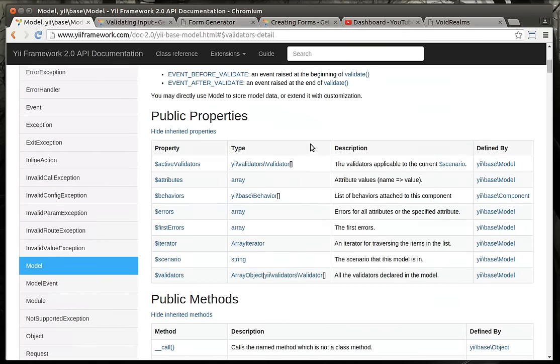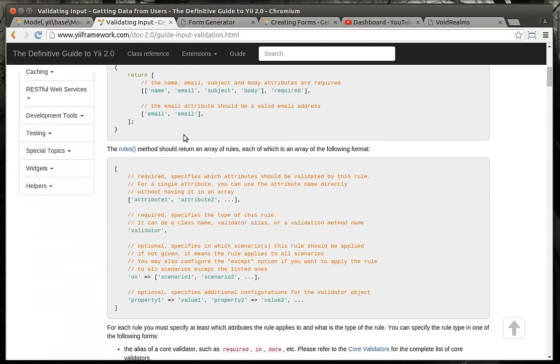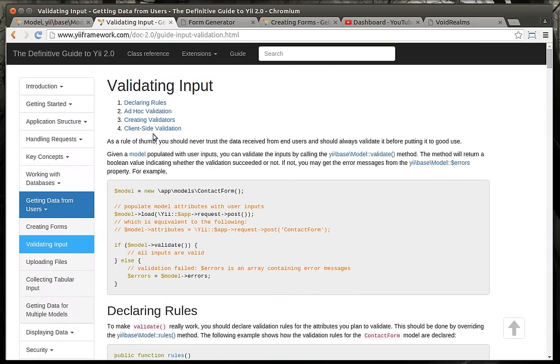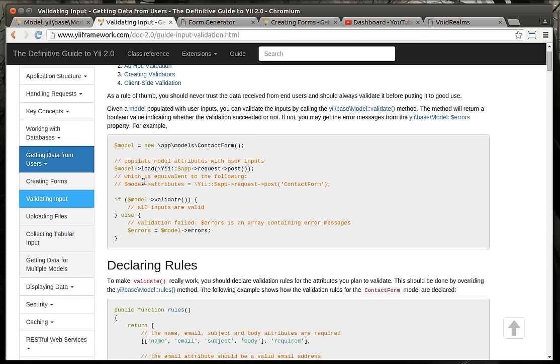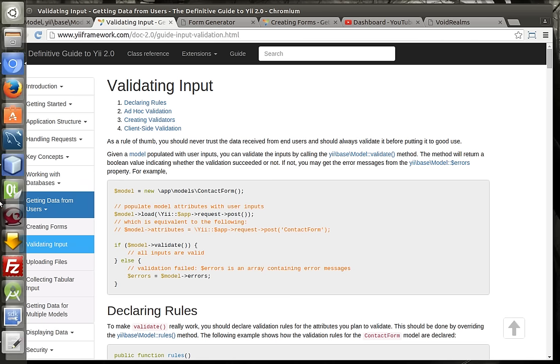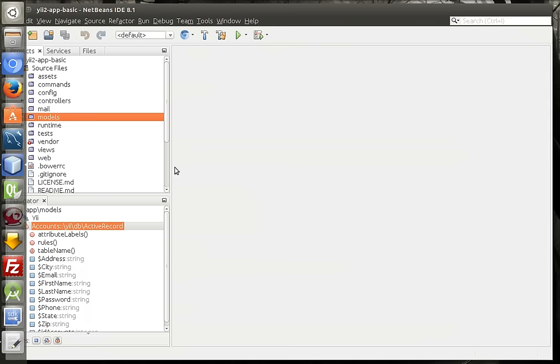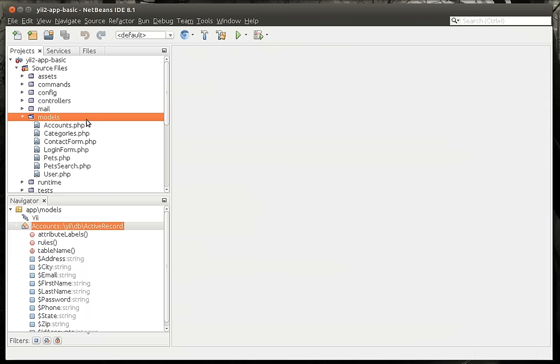So what we're going to be covering is how to make your own custom model and how to do validation. And I would encourage you to go out and read the Definitive Guide to Yii 2.0. While I said at the beginning of this tutorial series, it's not even remotely finished, but it does have some really good information, especially when it comes to models. Models are kind of the core of any model view controller framework. So we're going to dive right in here.